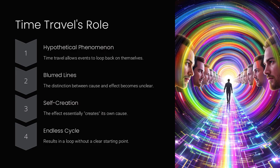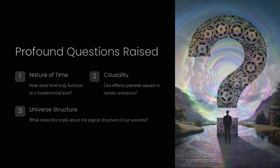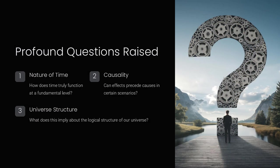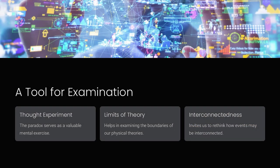The paradox challenges our basic understanding of cause and effect as the information or object seems to emerge from nowhere.